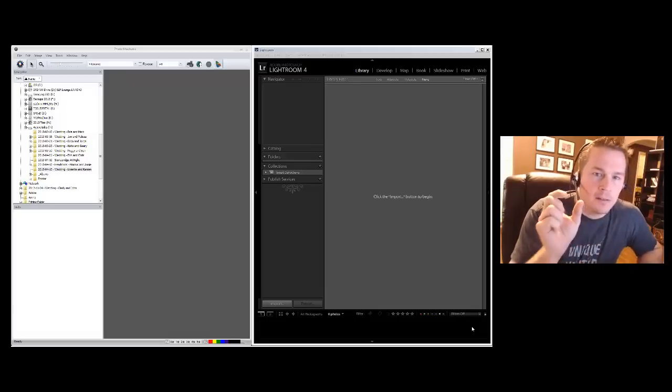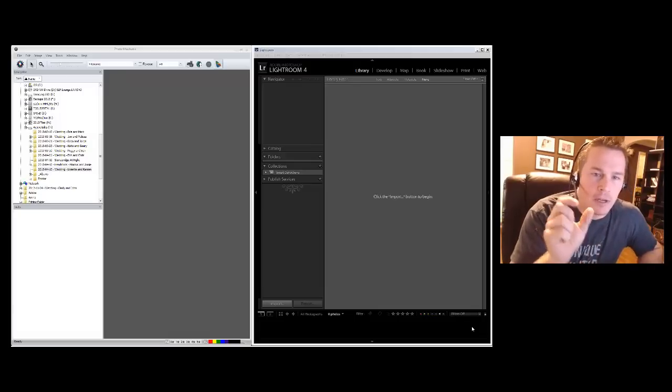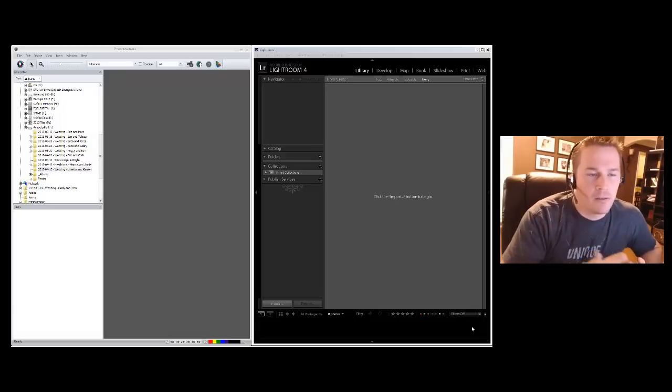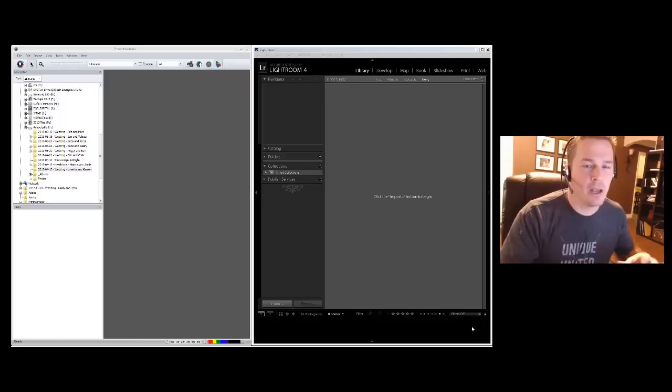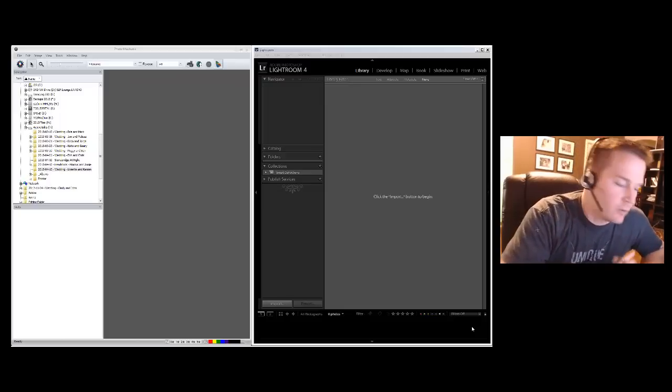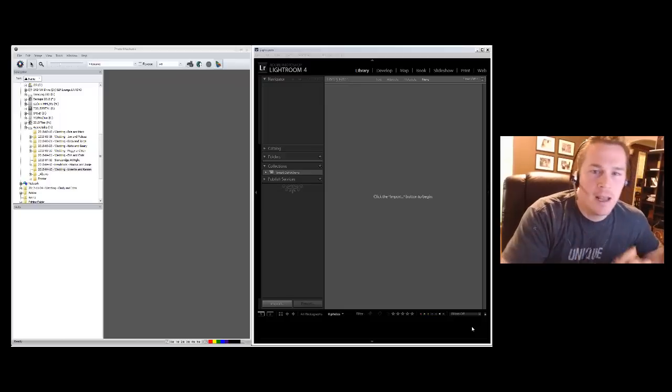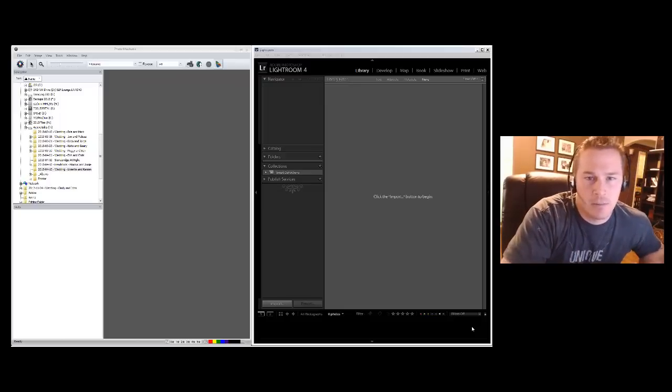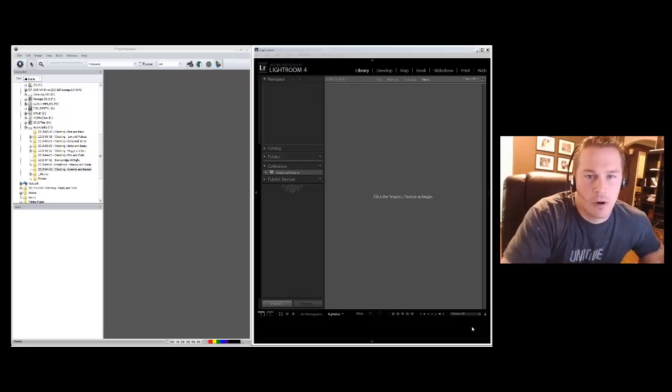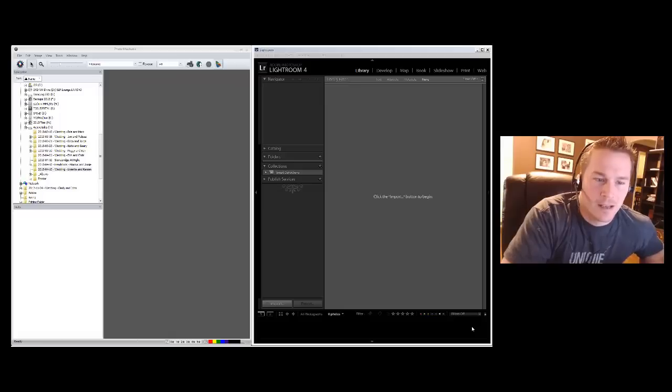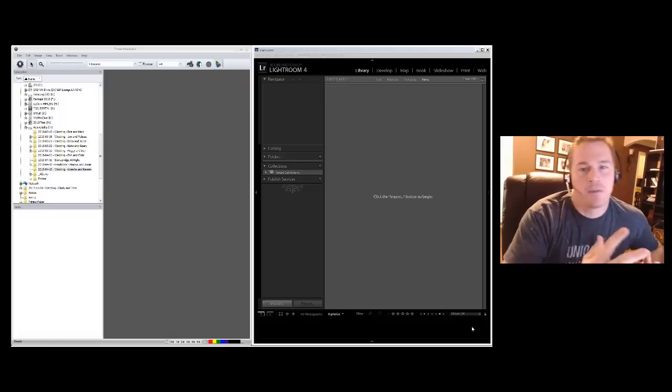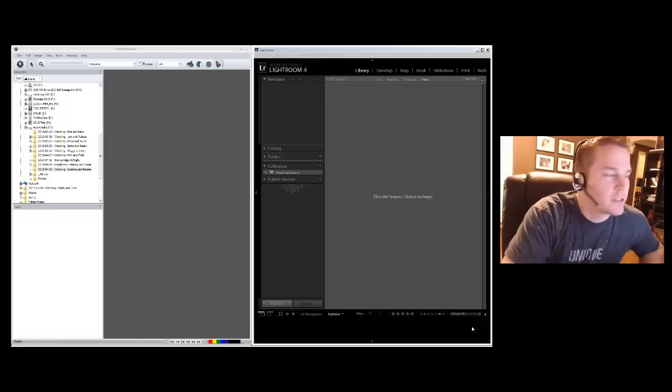But if you're importing a few hundred or a few thousand, waiting for that little loading, loading, loading, that just takes forever. So I'm going to show you a really quick and easy way in Photo Mechanic, and I swear this will probably at least cut your time in half, if not more. I feel like it's made me ten times faster.